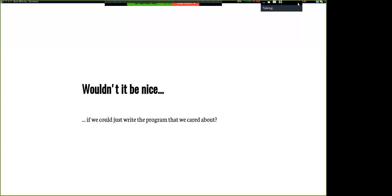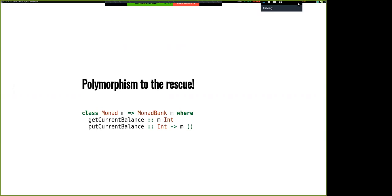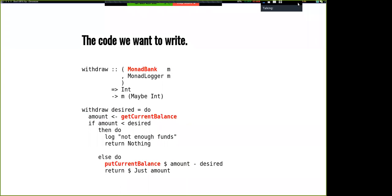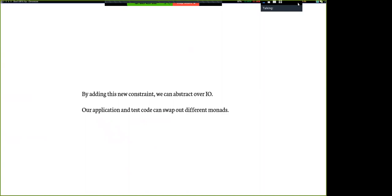It'd be really nice if we could just write the program that we care about. That first thing we wrote is really the semantics we want — it would be great if that could just be what we wrote and we got all the testing for free. We know how to do this: we write an MTL-style MonadBank typeclass with some M, and the IO actions become members of this class. This lets us write the code we wanted — now it's MonadBank instead of IO, so we've solved the IO problem. We don't have these gnarly case statements anymore. It seems like we're done.